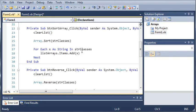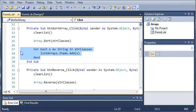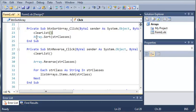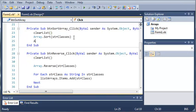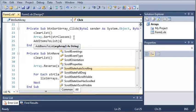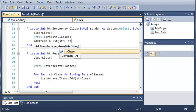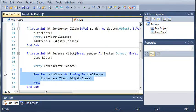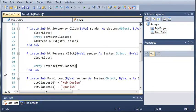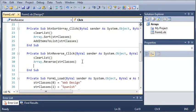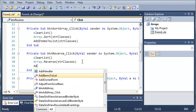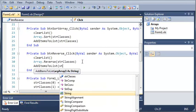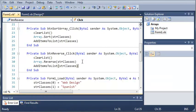We can do this for each of the other subs and for these we're only going to need three lines. So we can just type addItemsToList(strClasses) and we can do that one more time for button reverse. So addItemsToList and strClasses.